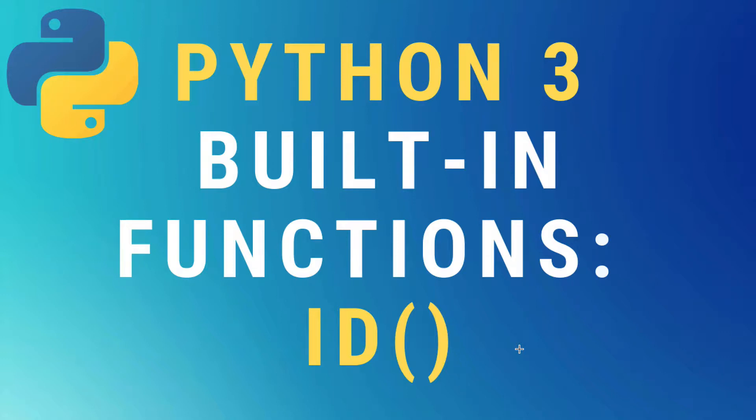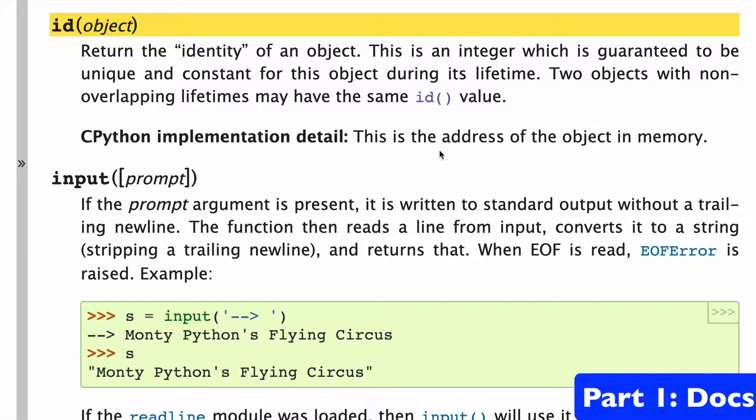Today, the ID built-in function in Python 3. So let's start with a look at the docs.